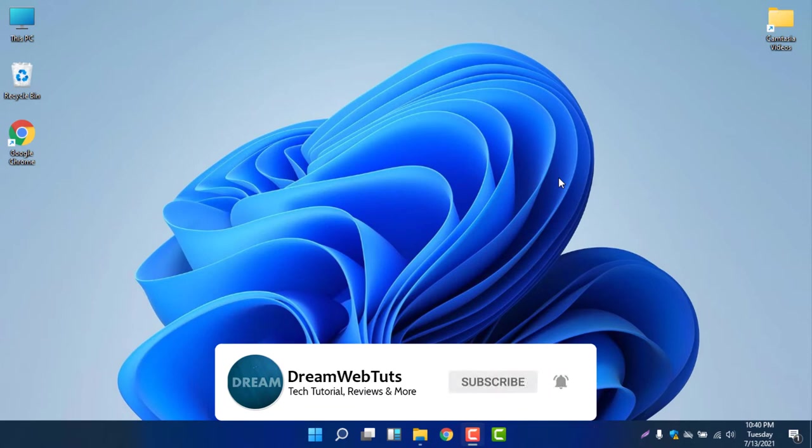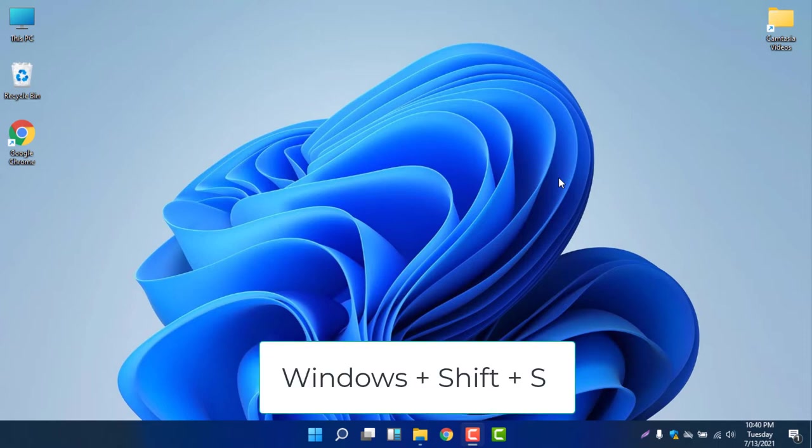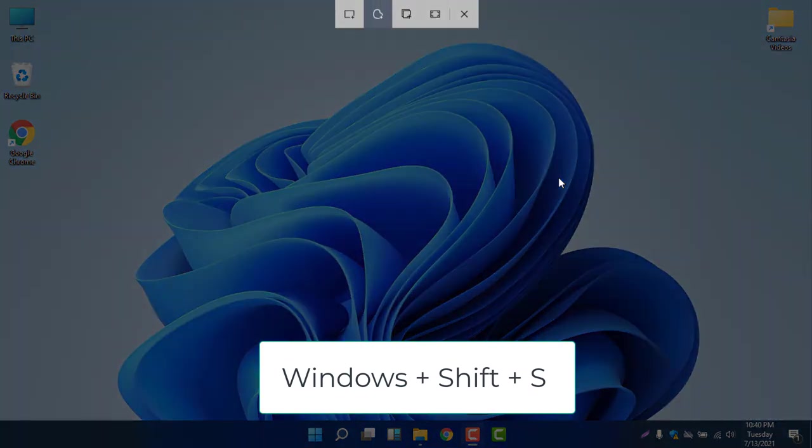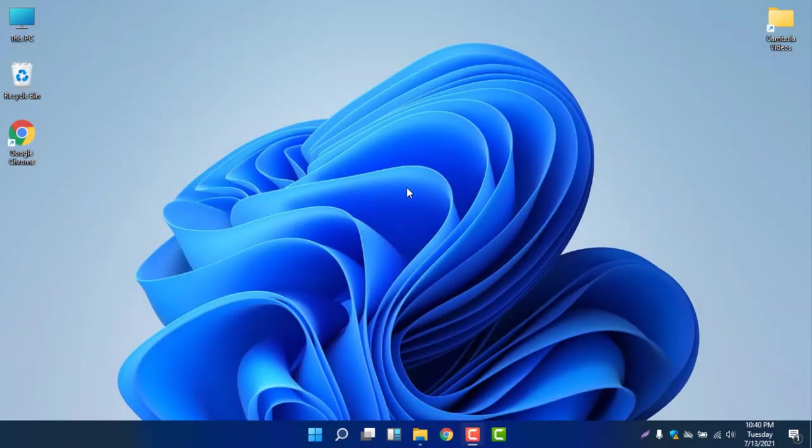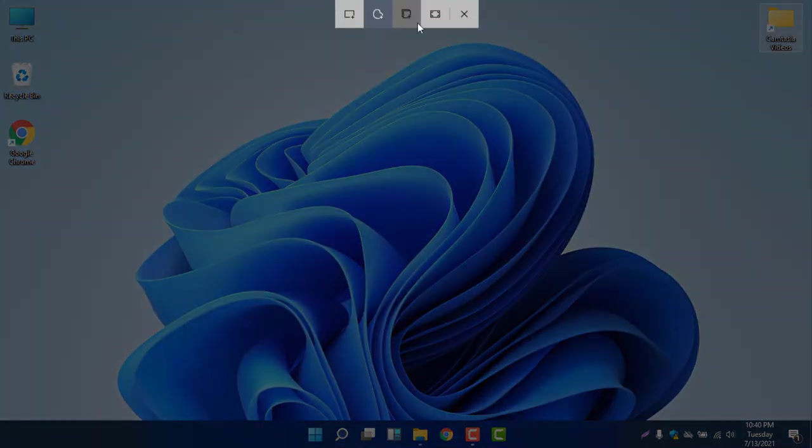First of all, if you want to take a screenshot in Windows 11 without any extra software, you need to press Windows Shift and then S. Once again, Windows Shift S. So if you press Windows Shift S, you will find this icon will show you.